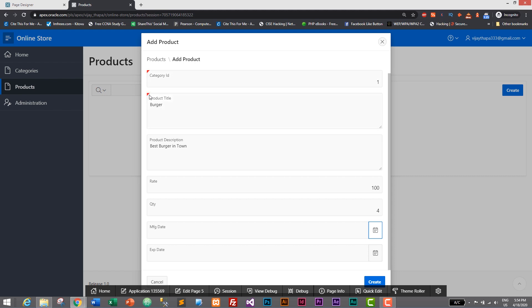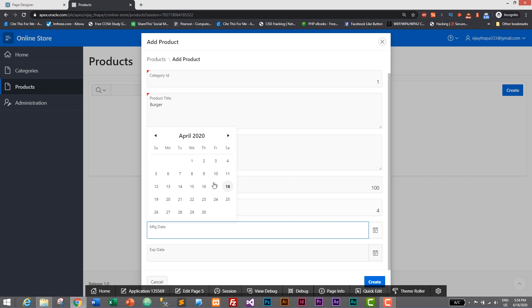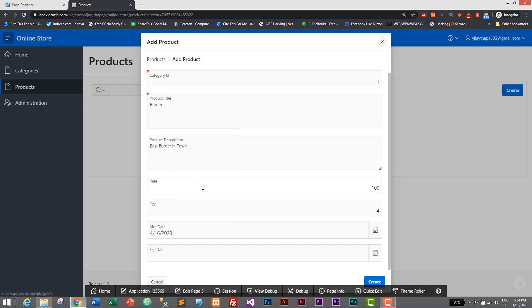But in case of mfg date, this type is date so it gives us calendar. When we click on calendar we can select the date. Let's give as 16th April 2020 as manufacture date.